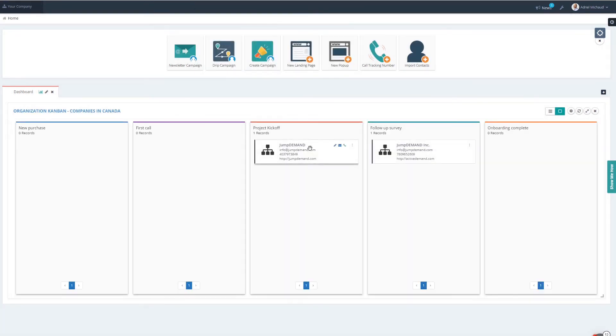And there we go. So it's very easy to add these segments on to further filter these organizational Kanbans.